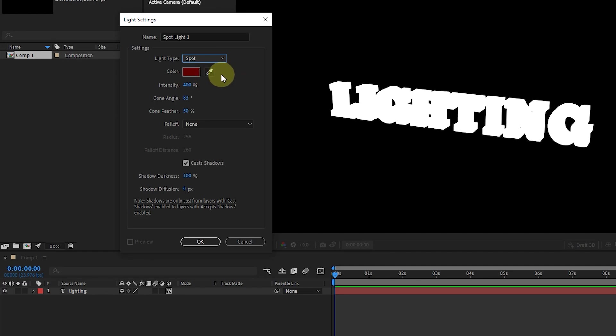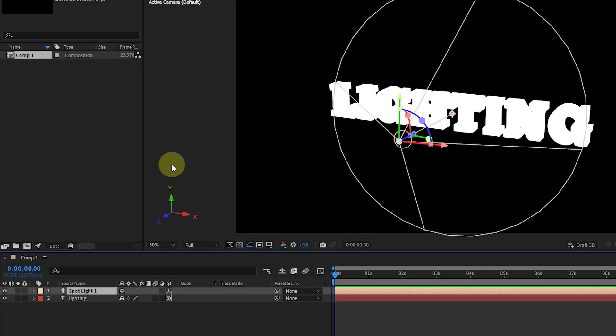They are usually more focused circular lights that you can control how wide or narrow it is. Before I explain the settings of this light source, I click on the OK button to create the light source.